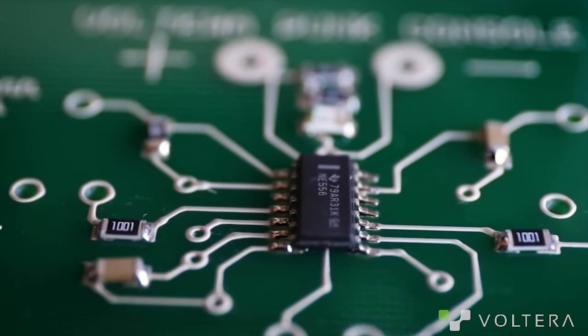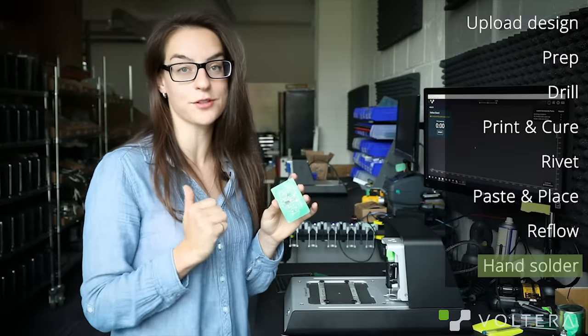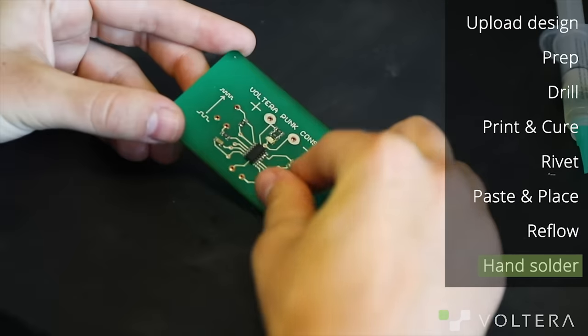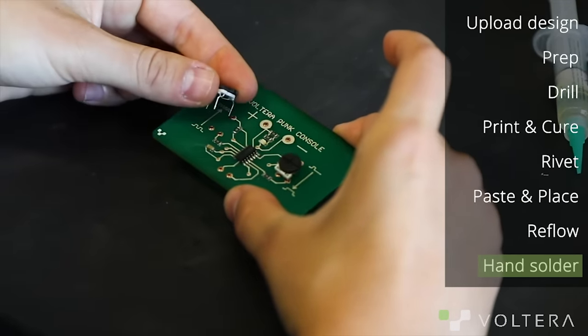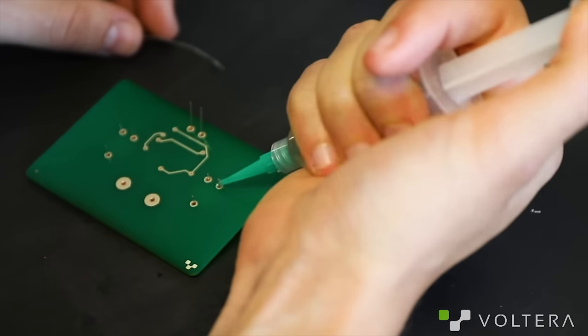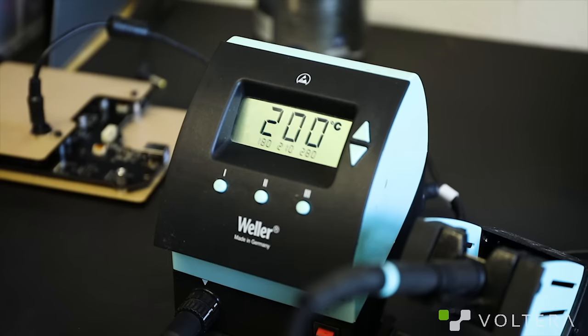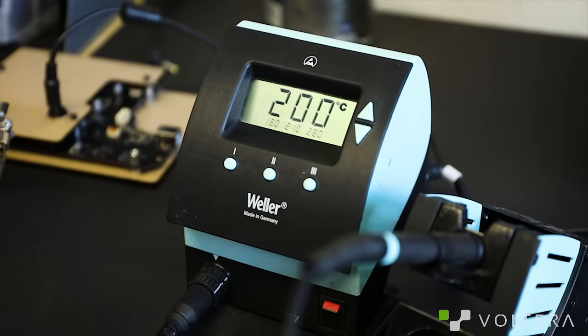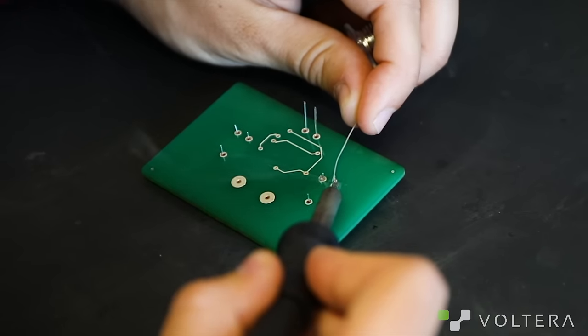This board does have a few through hole components so I'm going to go solder them using the provided solder wire. I'm using plenty of flux and my iron is set to 200 degrees Celsius because the traces are heat sensitive.